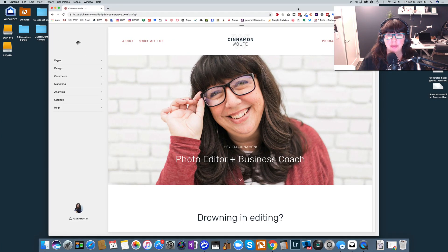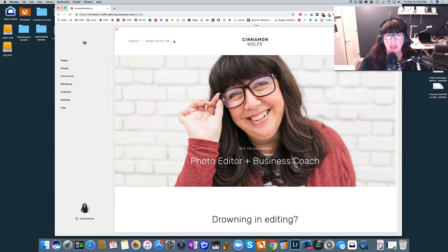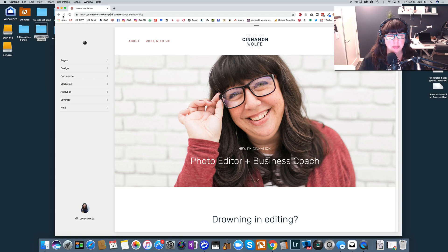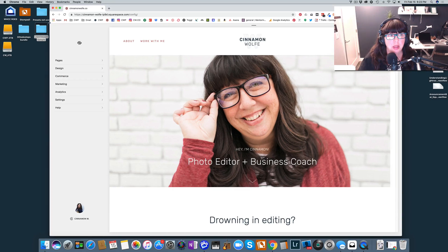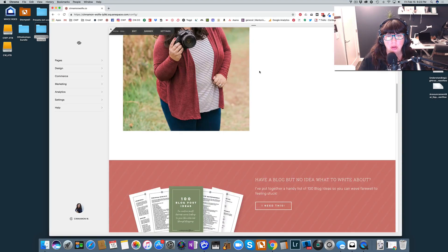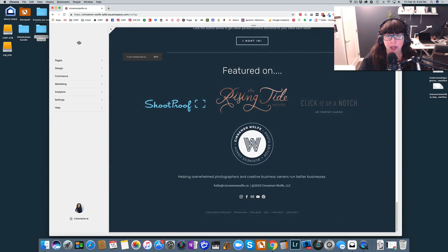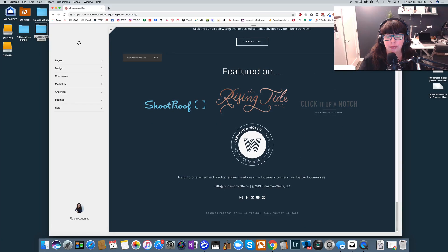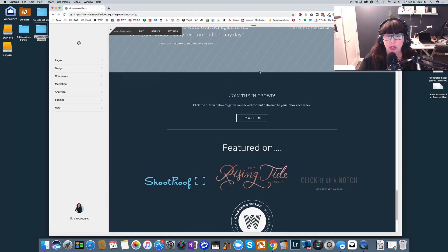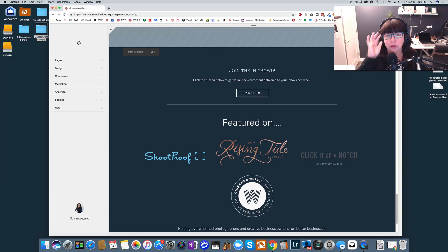So I have my website pulled up here, and I am logged into the backend. You can see my menu over here to the side. And I'm going to scroll all the way down to the bottom to show you my footer. Now, I have a very extensive footer, and I believe that you should include a lot of good information packed into the footer of your website.